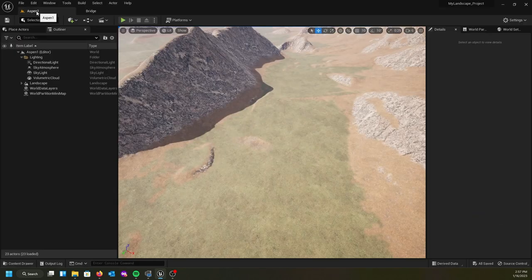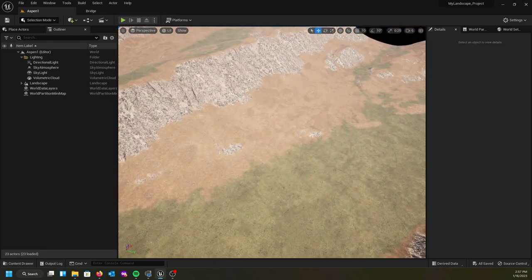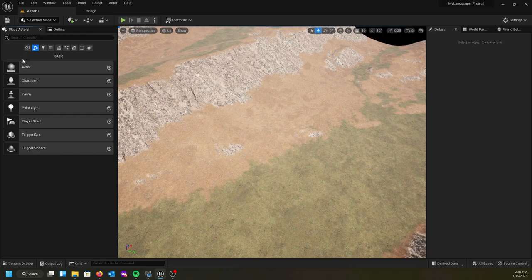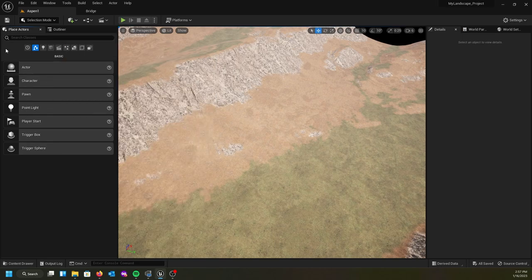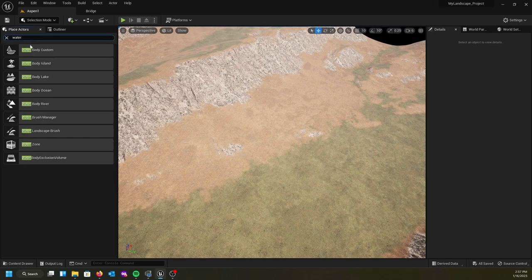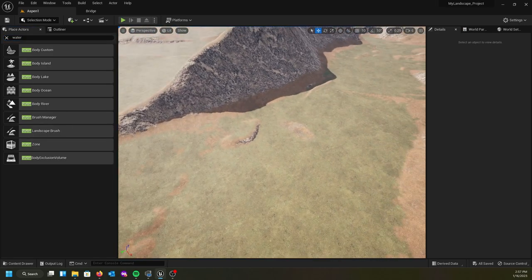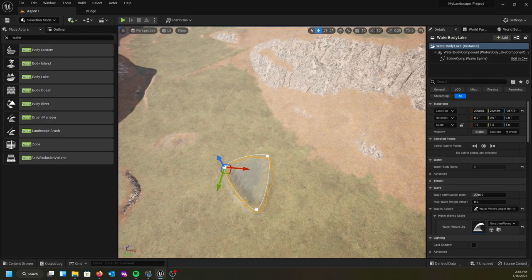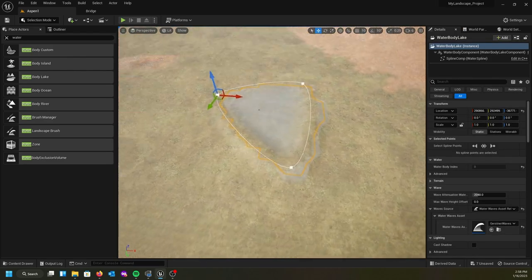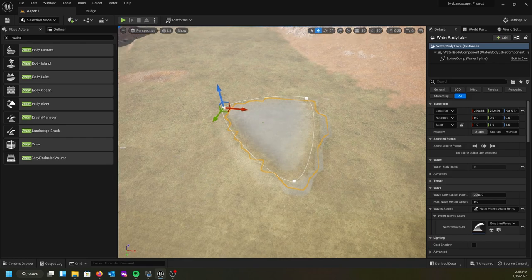Now with the plugin installed, go to Place Actors. If you don't have Place Actors open, hit the little box with the plus next to it to open that panel. Type in 'water' and all of the water add-ins should pop up. I'm going to put in a lake, so I'll grab this lake and throw it right in there.